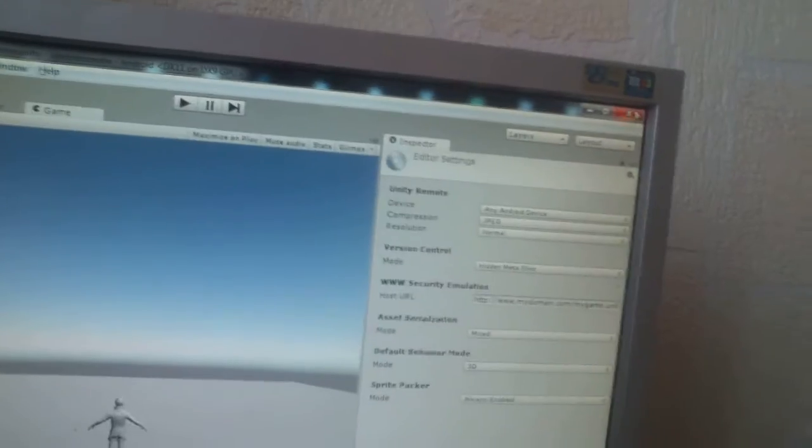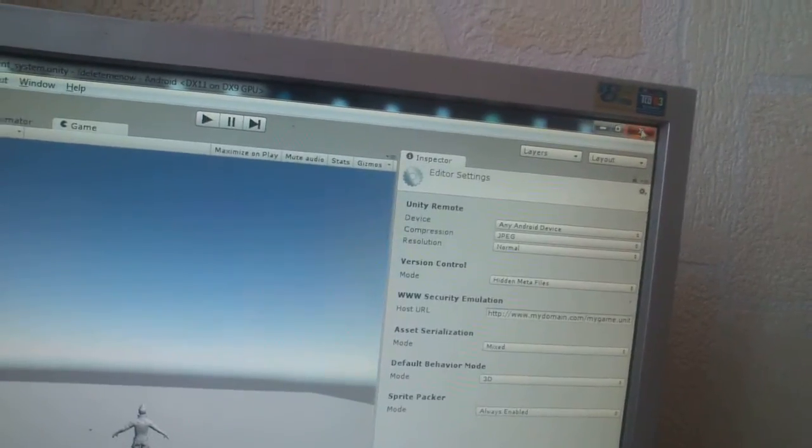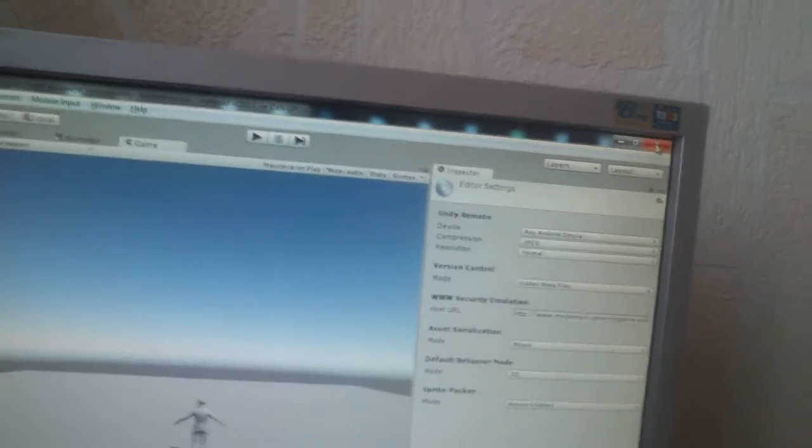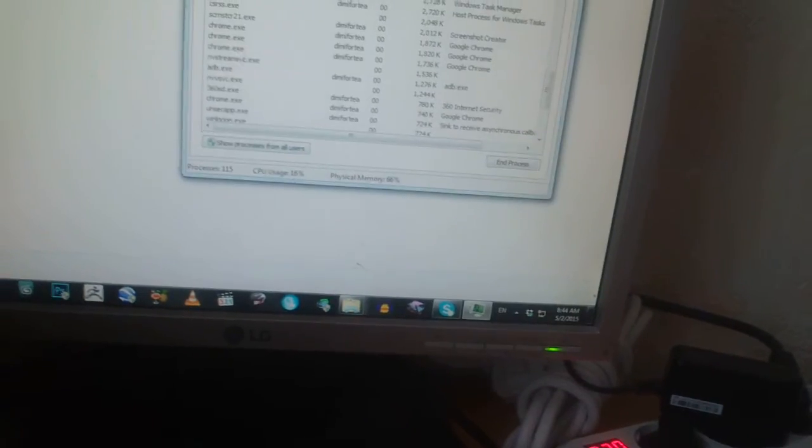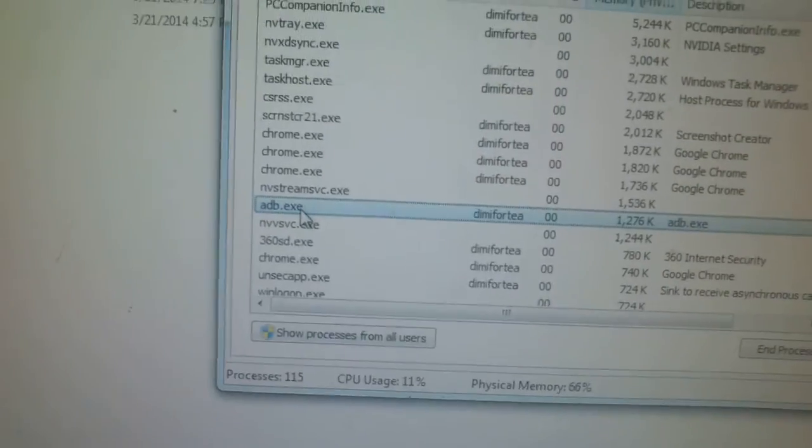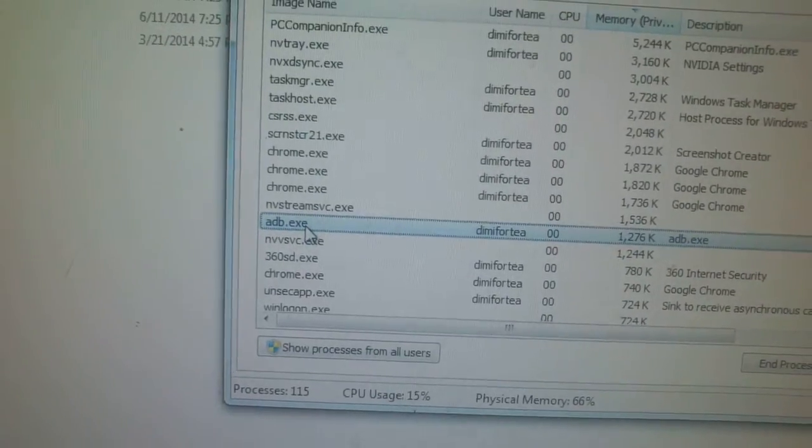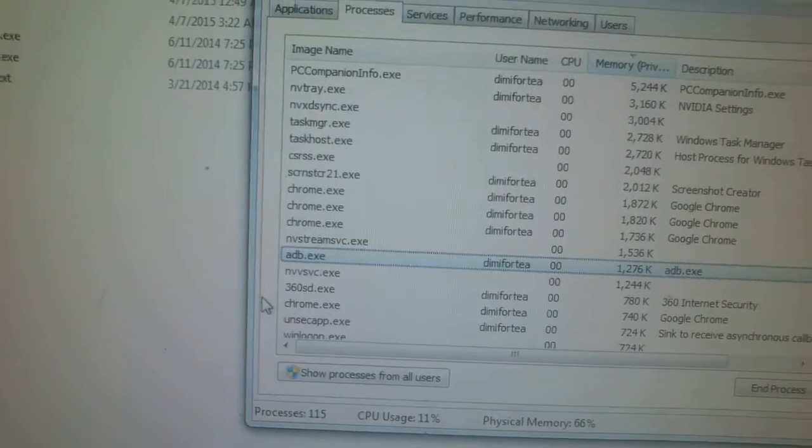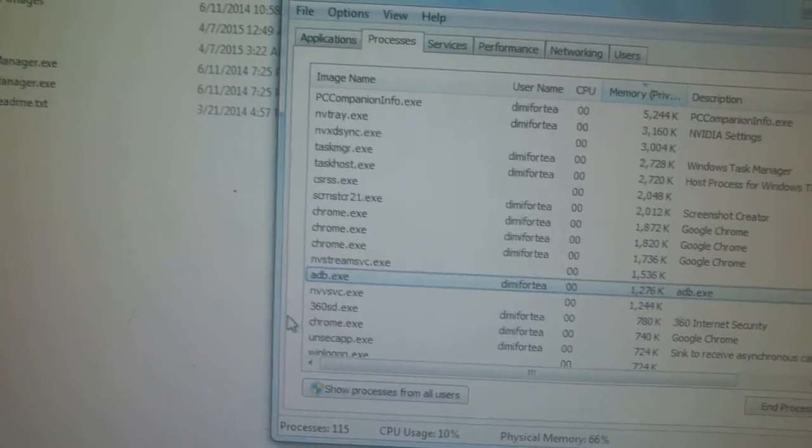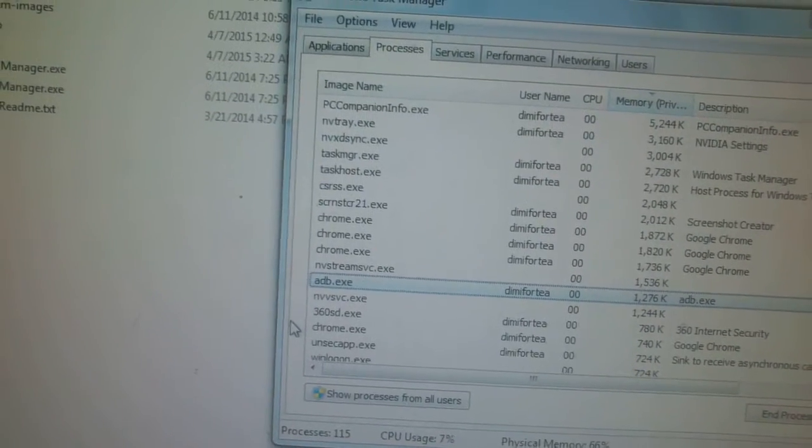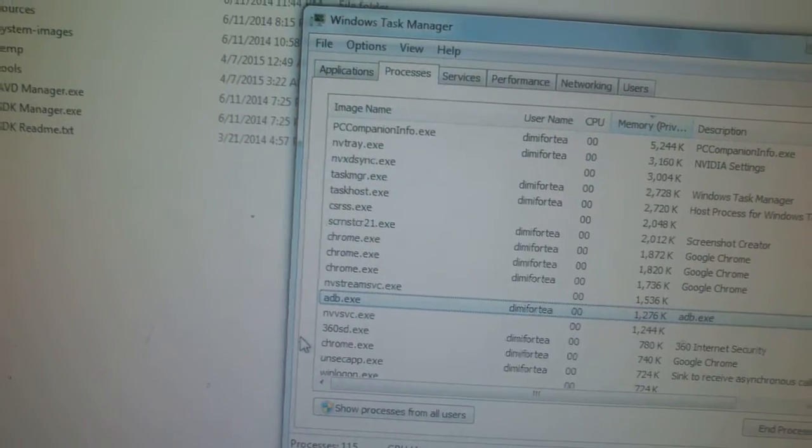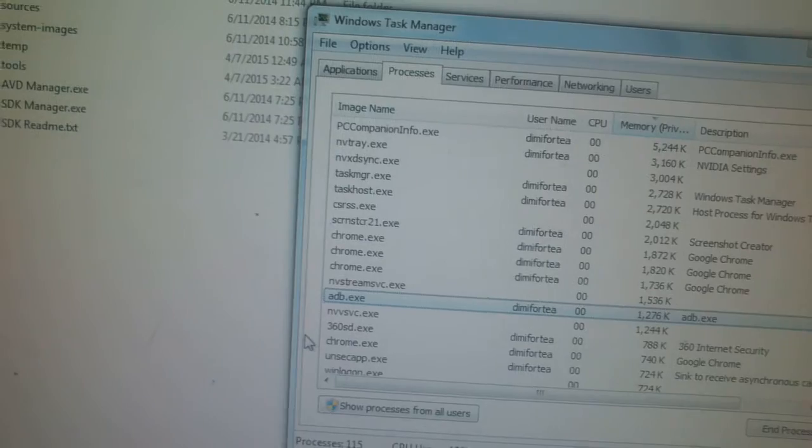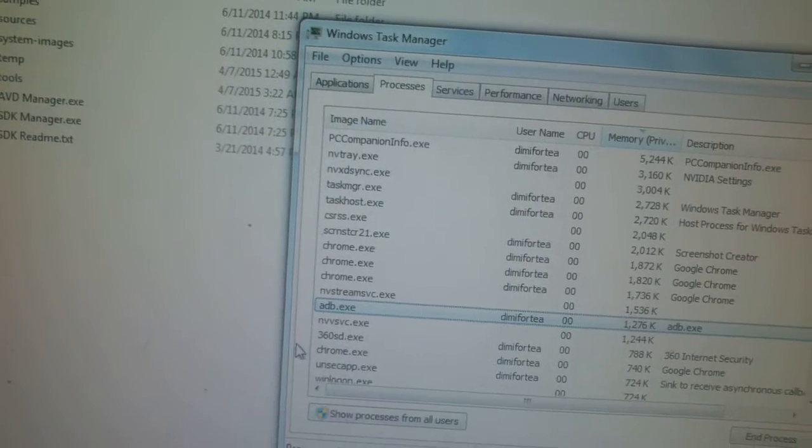Now I'm going to close this application and I'm going to launch task manager and you can see that I have here ADB application running. ADB is Android Development Bridge. It's for connecting your device to your PC for development, of course.